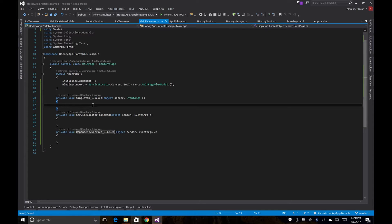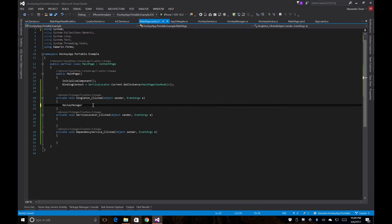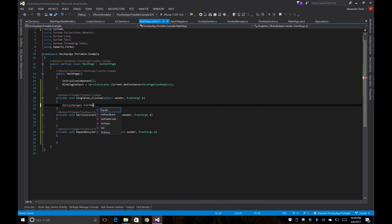So for our singleton one, we're going to be calling the hockey manager, new locator.current.getfeedback.